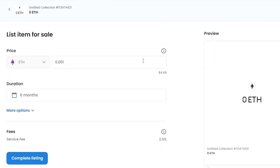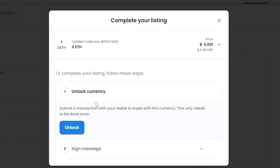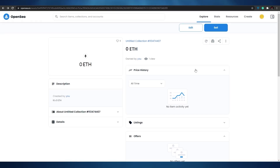Within that six-month period we have a chance of selling it. Once we have everything set up, click on 'Complete Listing.' We have to complete the following steps: unlock the currency by submitting a transaction with your wallet to trade with this currency — this only needs to be done once. Since we're using Polygon, we have to do that. Then sign a message to authenticate, and our listing is created.